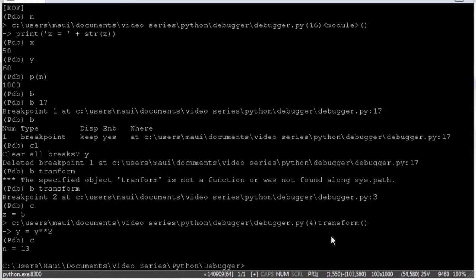So that wraps up my video on the Python debugger. I hope you consider this a useful new tool that you can add to your toolbox in debugging Python code. And if you like this video please click like and subscribe to my channel. I'm Joe James. Thanks for watching.